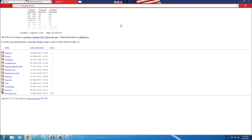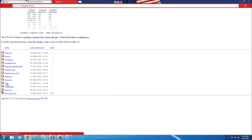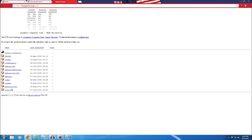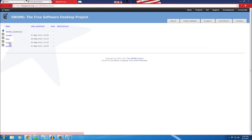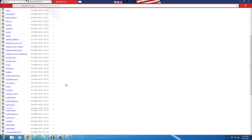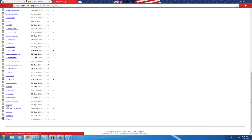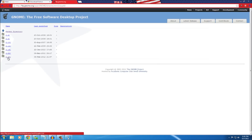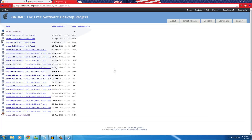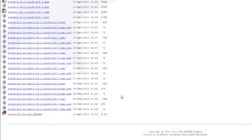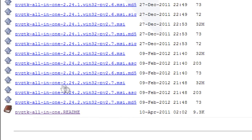All the links will be in the description below along with the steps. From ftp.gnome.org, go to the pub directory, then into the GNOME folder, then binaries, then windows32, and scroll down to python-gtk, and go into the 2.24 version folder. You'll see a list of files.